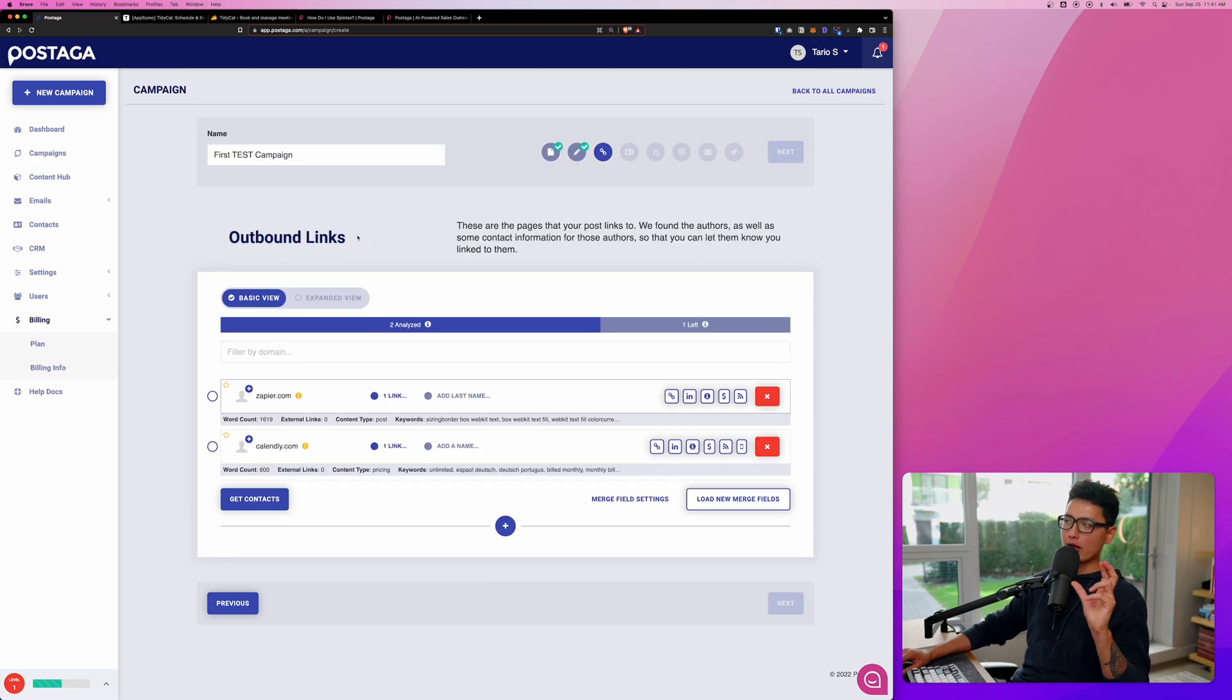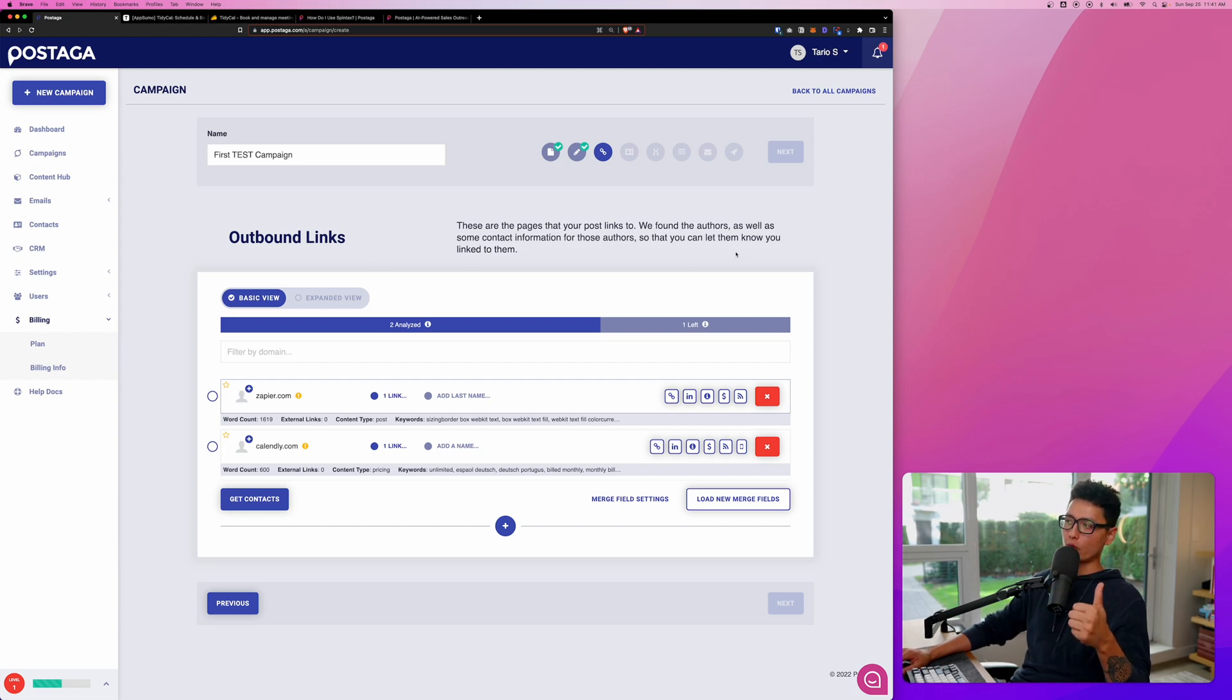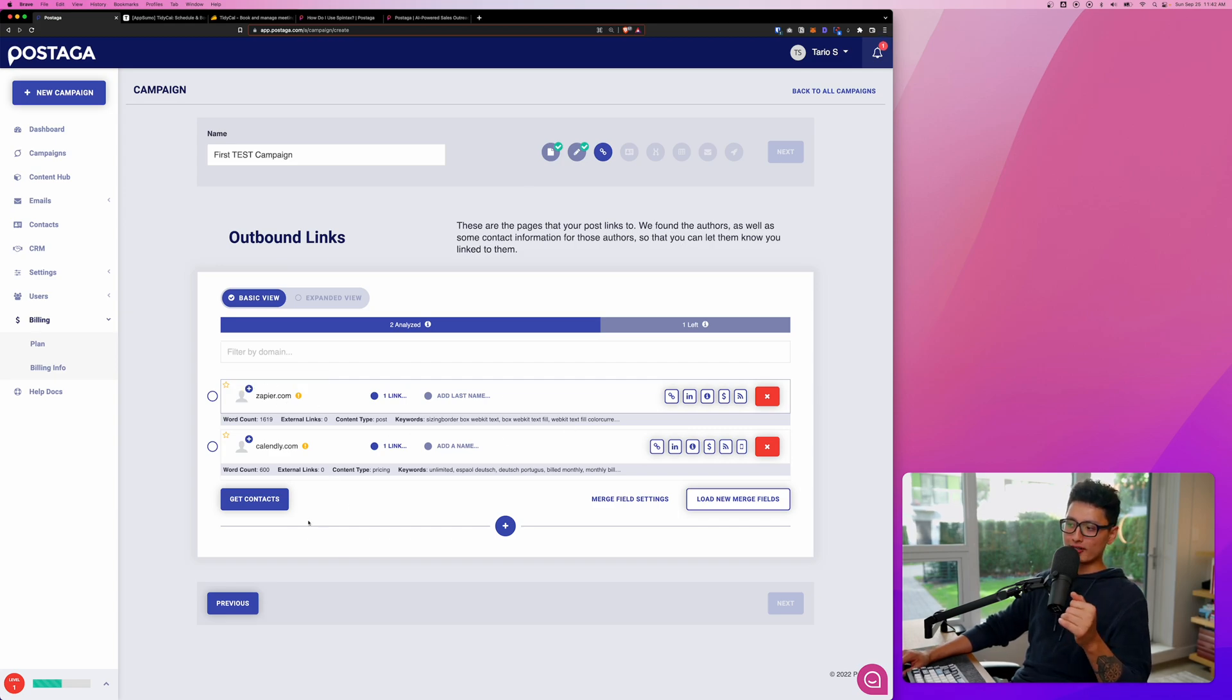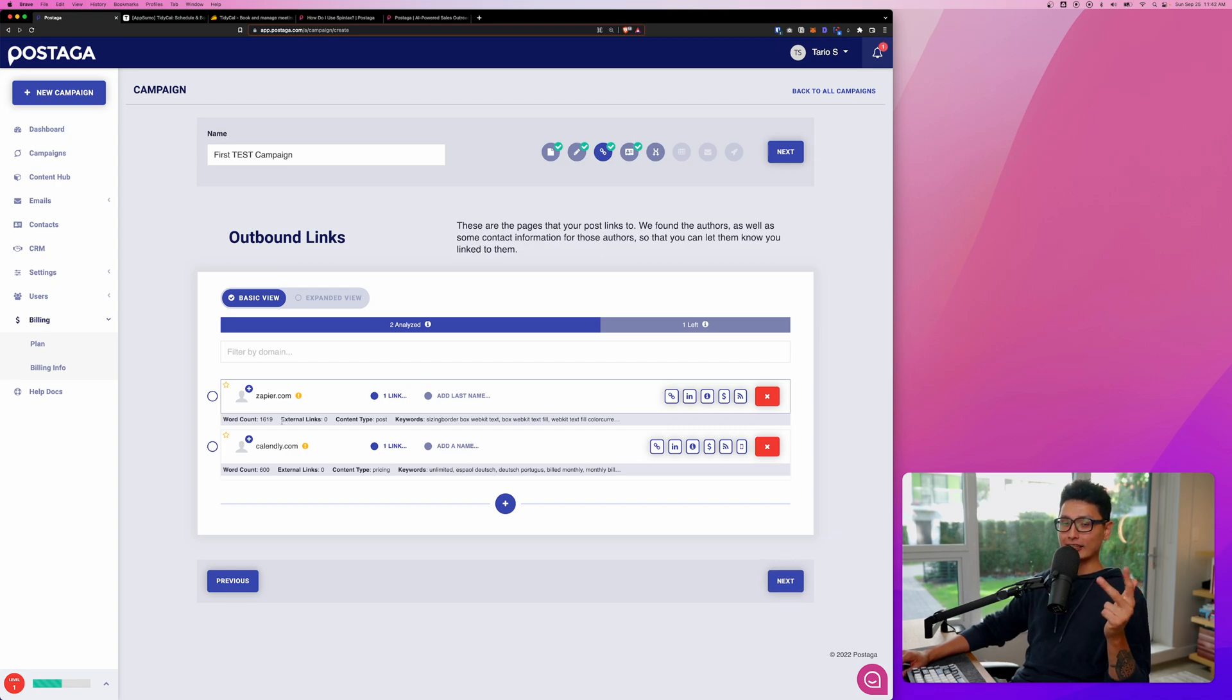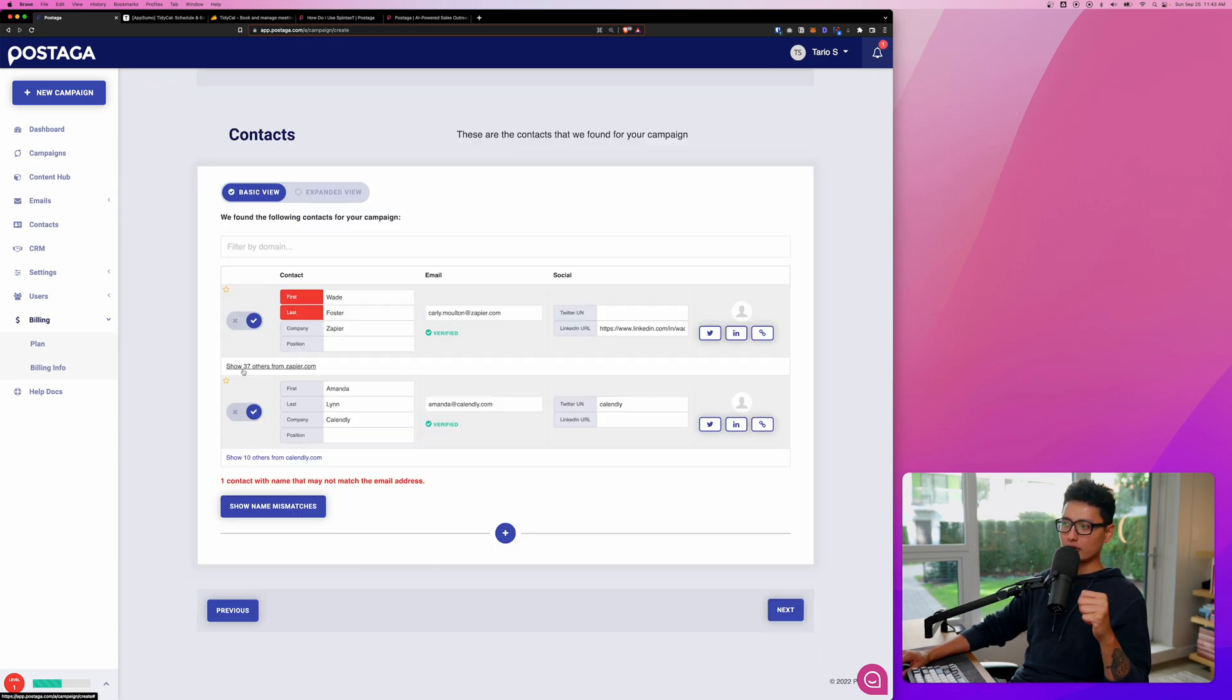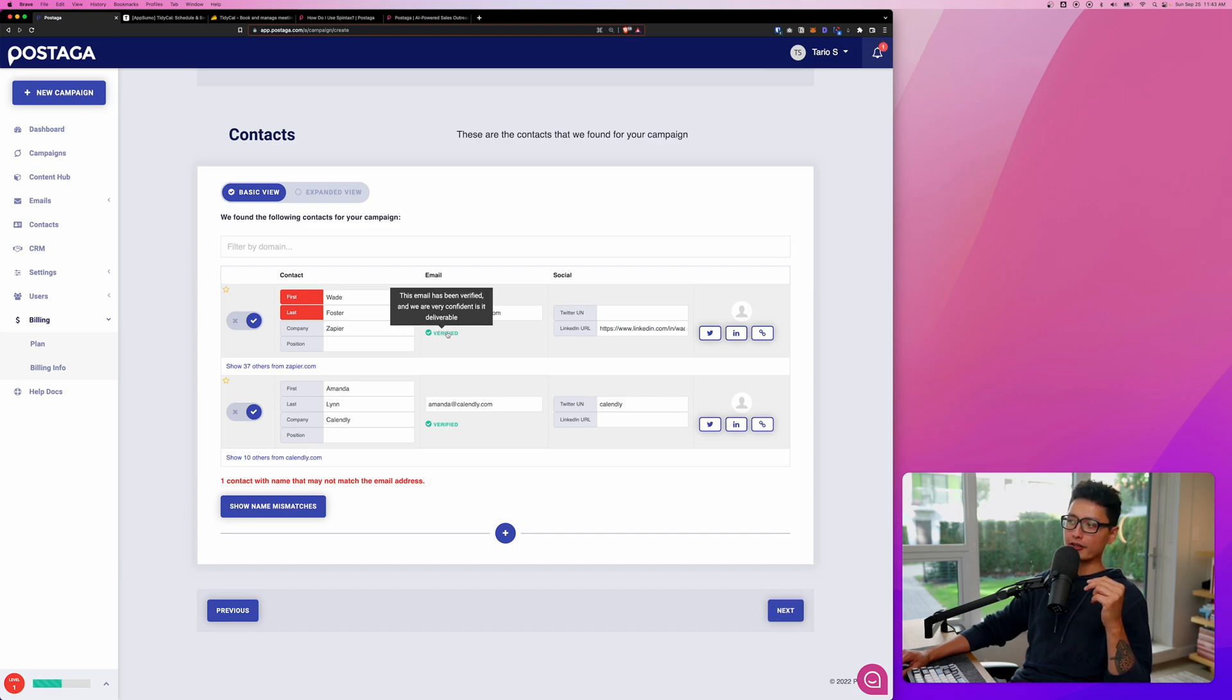The next step here is outbound links. Based on the URL I provided, Postaga automatically pulled the relevant author or contact or brand and listed them based on domain. So what I'm going to do now is click on get contacts. Postaga is automatically pulling and finding and validating the contact information based on the domain listed here. And now let's click on the next step.